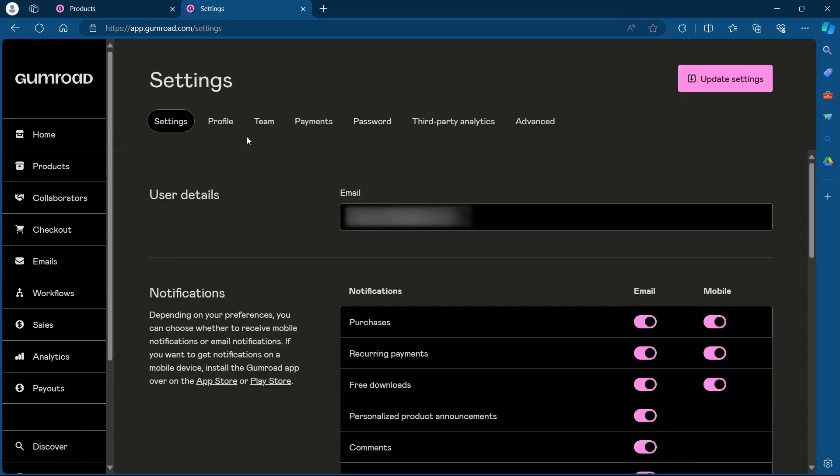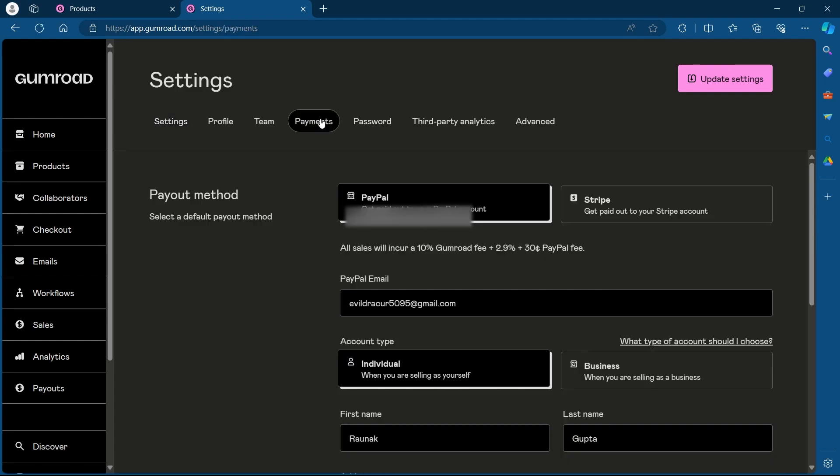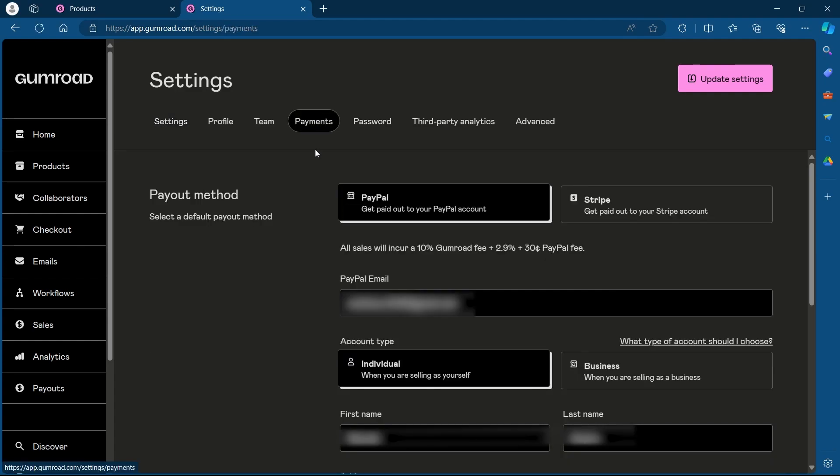After you click on settings, you'll have to choose the payment tab that is the fourth from the left. So choose payments under settings and now you'll be on your payout method page.